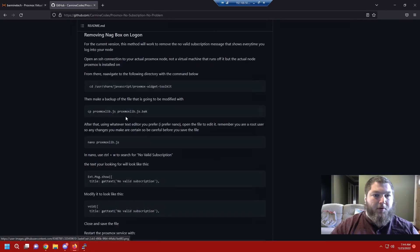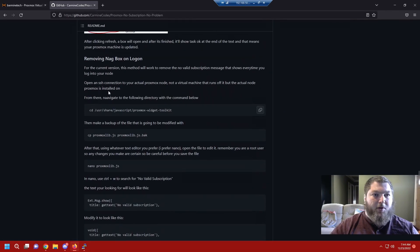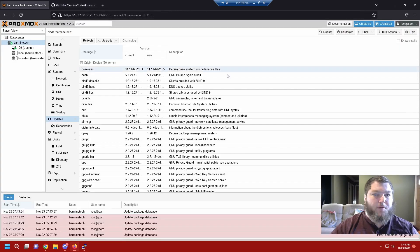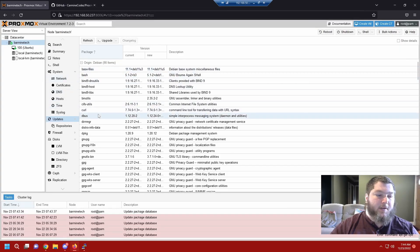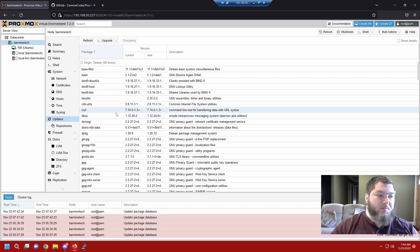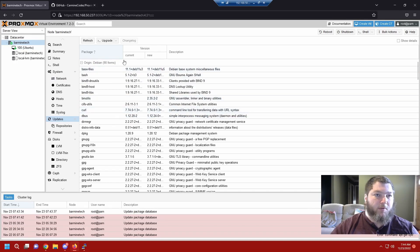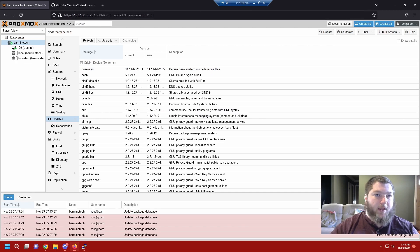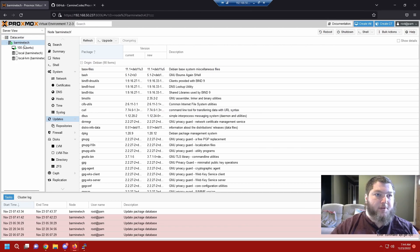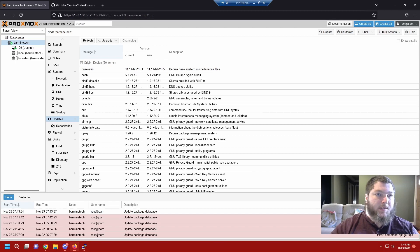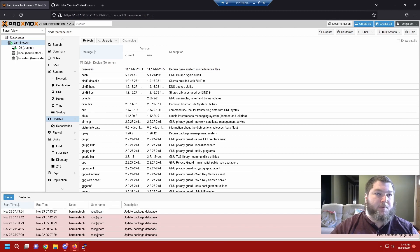Now I do explain all this in my little write-up over here. Now we're going to move on to the next one. We're going to get rid of the nag box at logon. If you remember when we log on, it tells us that we have no subscription and it gives us that alert every time you log on. So we're going to get rid of that. To start, we're going to SSH into the IP address for the actual Proxmox box, not a VM.